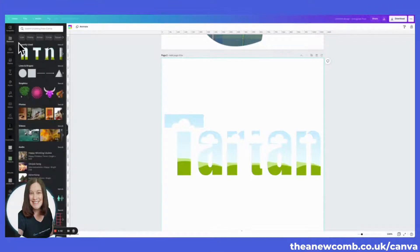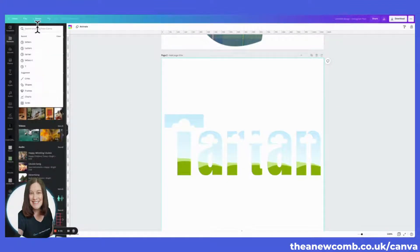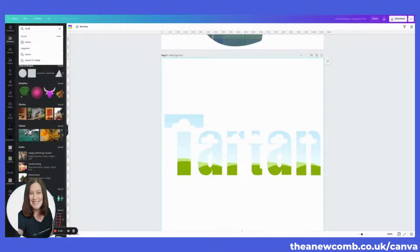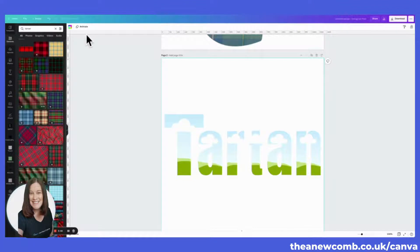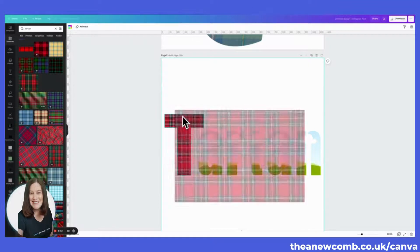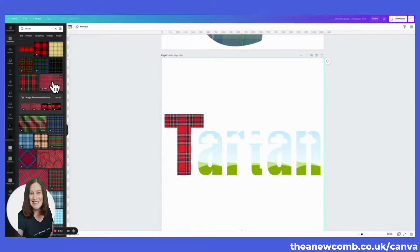I've already spelled out 'TARTAN' for you. If we go back to Elements and search for 'tartan,' I'm going to search for a random tartan today. Let's see — how about this nice bright red one? And we drag the picture into the letters.